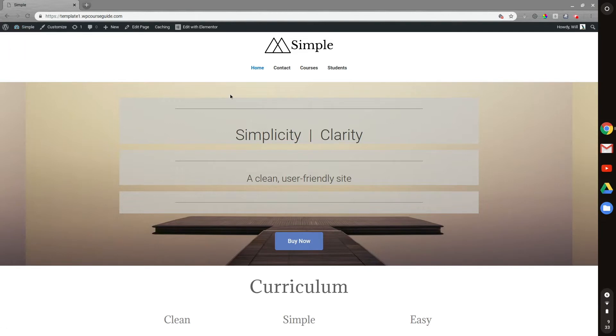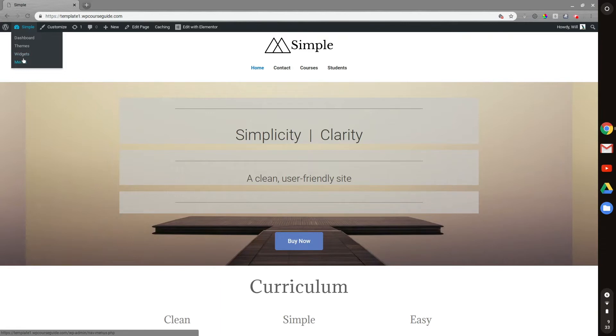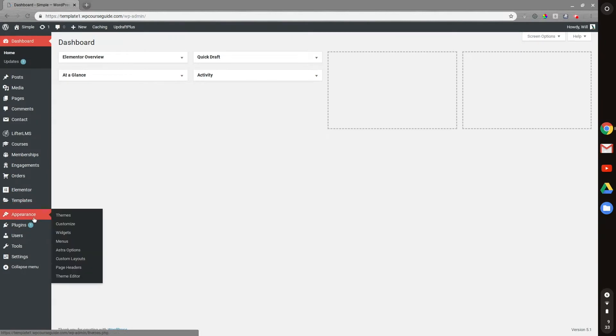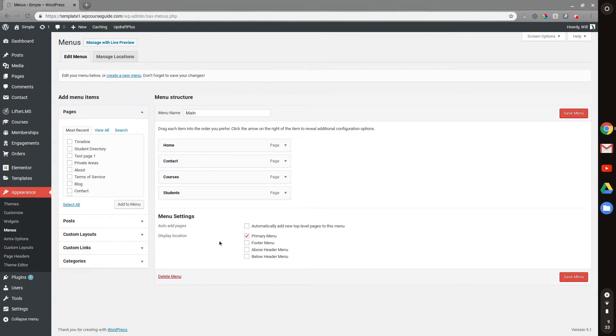But in order to change this, what I can do is hover over my site name here and go to menus, or I can go to the WP admin and hover over appearance and see menus there as well. So we'll want to head there and we can see I have my main menu set up here.